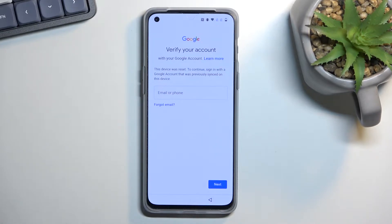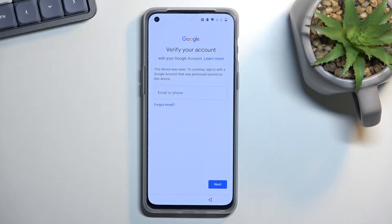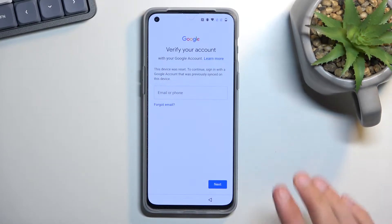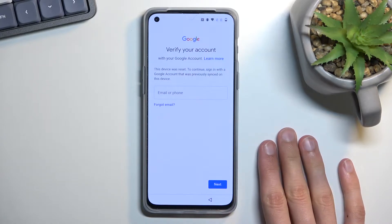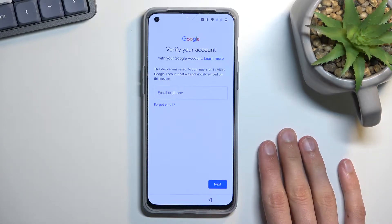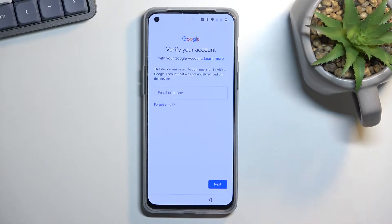So assuming we don't know either of those, we will simply bypass this, and unlike the majority of other phones, on the OnePlus it's actually quite easy to do so. So let's get started.